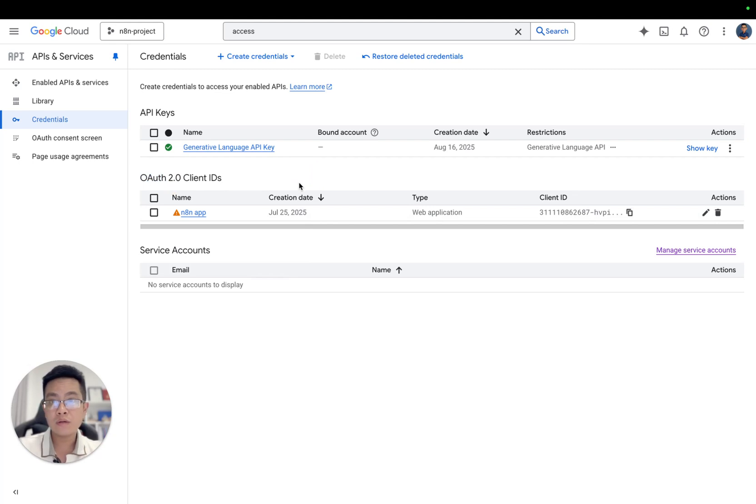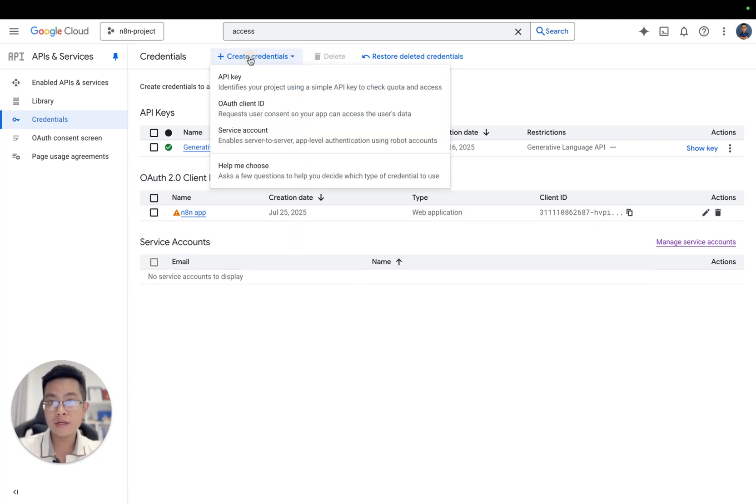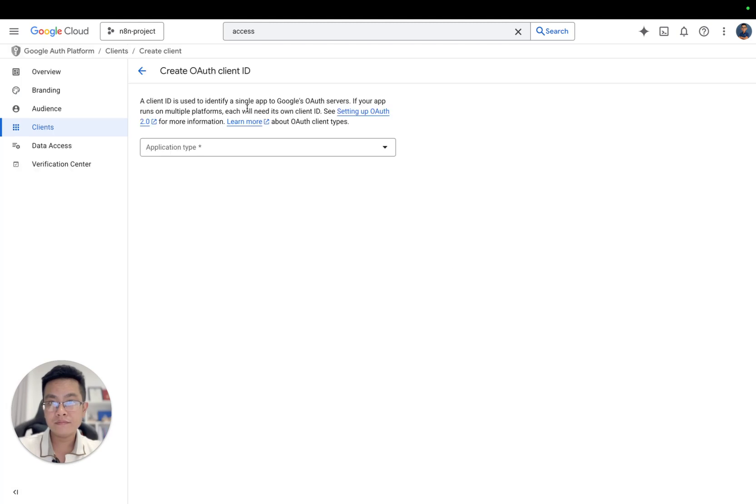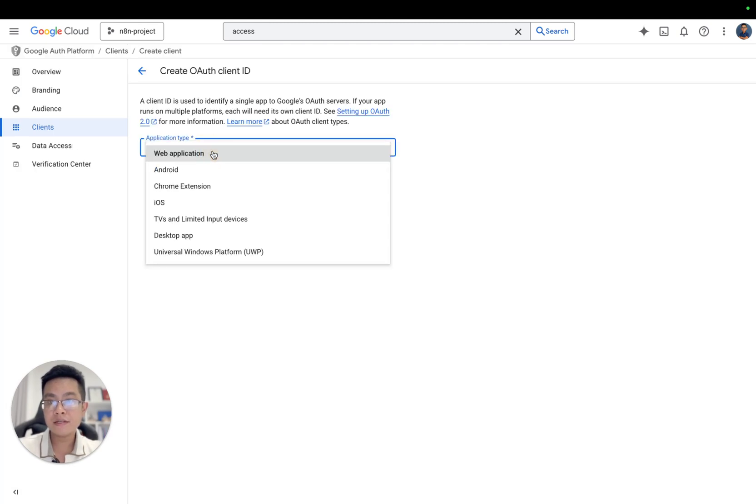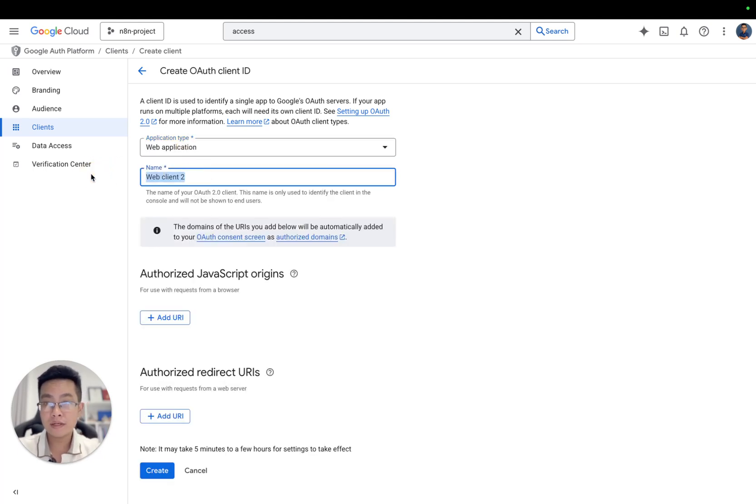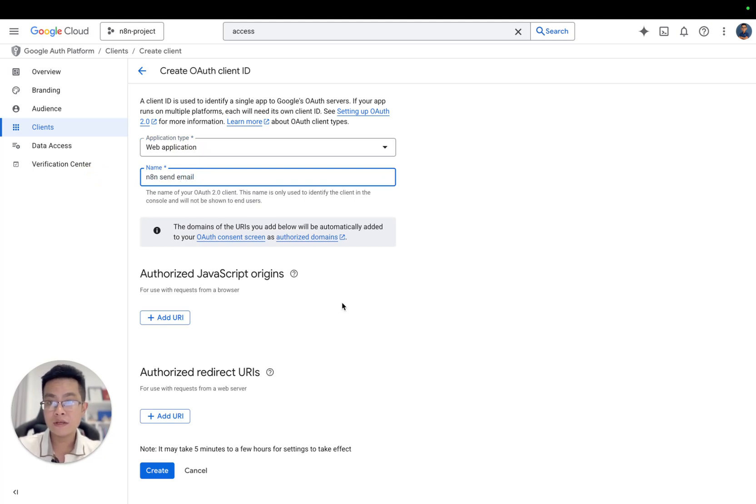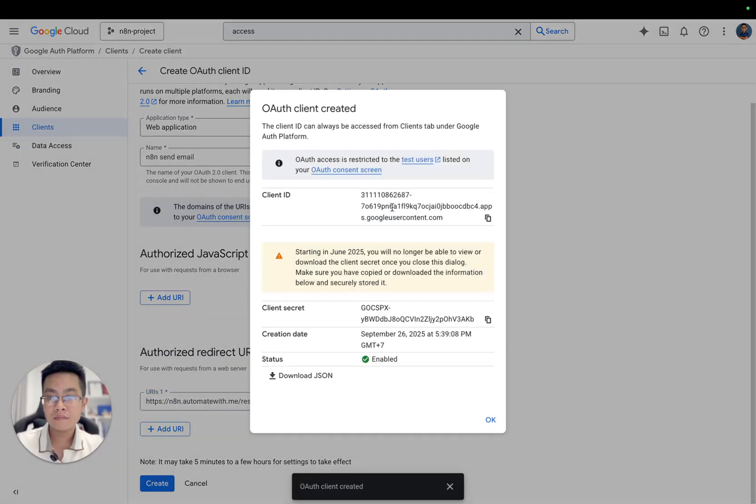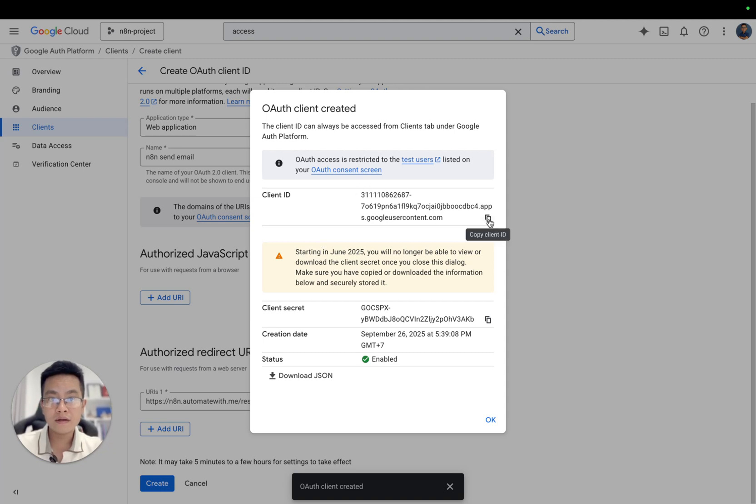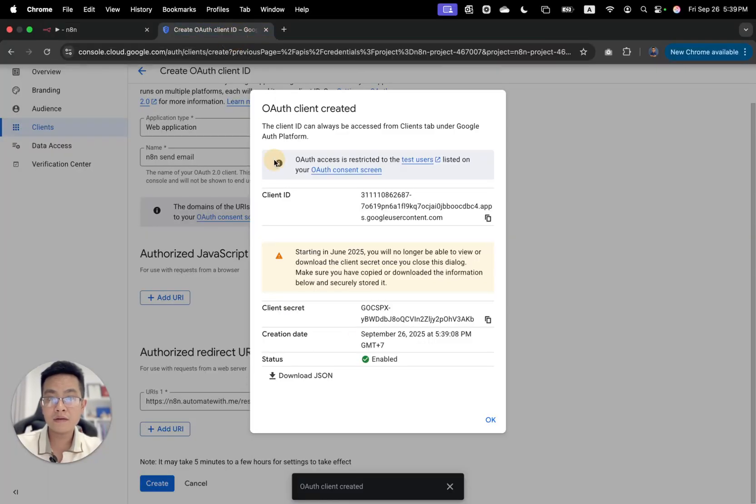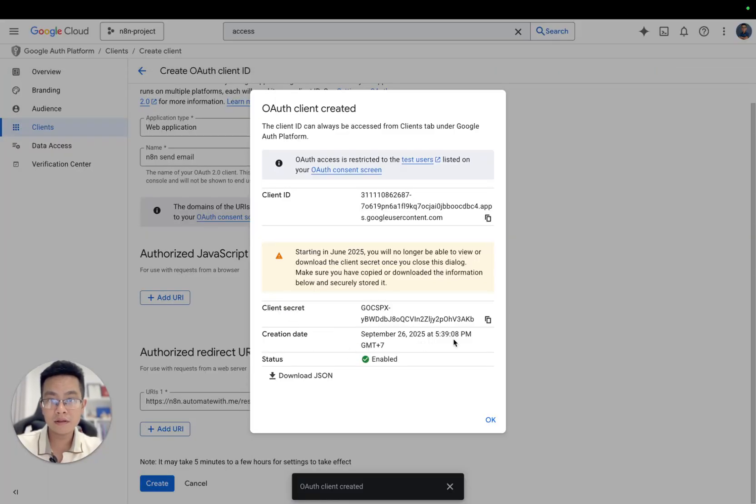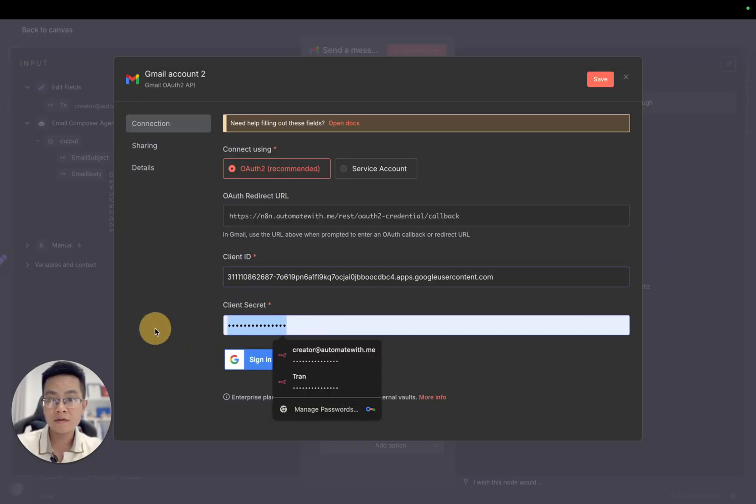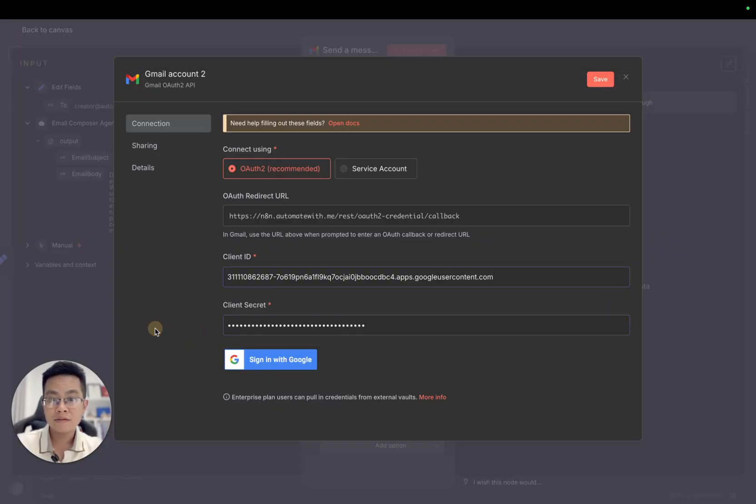You can see the OAuth 2.0 client ID here. We want to create a credential. Select OAuth client ID. The application type will be web application, and the name will be, for example, N8N send email. Here, click add for authorized redirect URIs and paste it. Then click create and you'll have the client ID. Copy it.